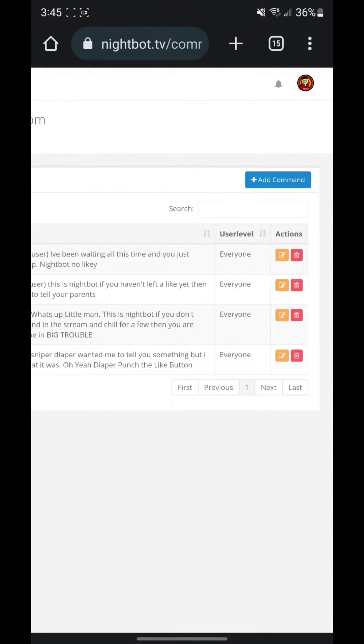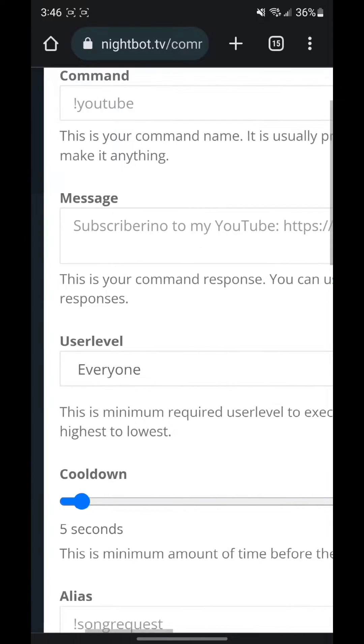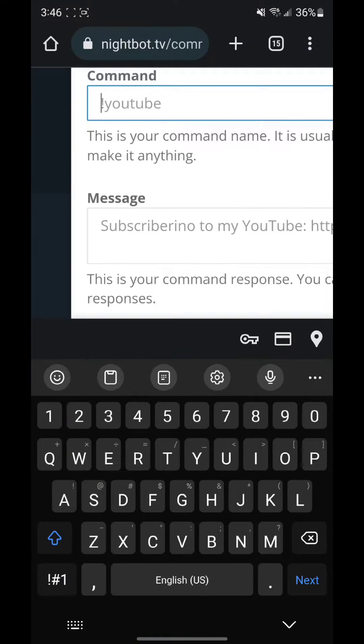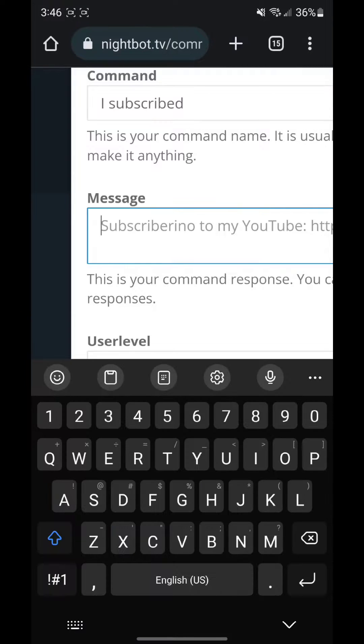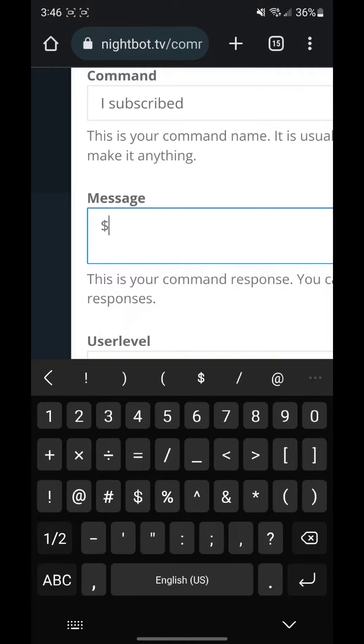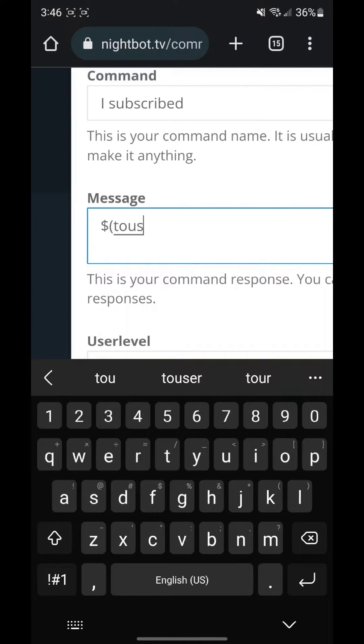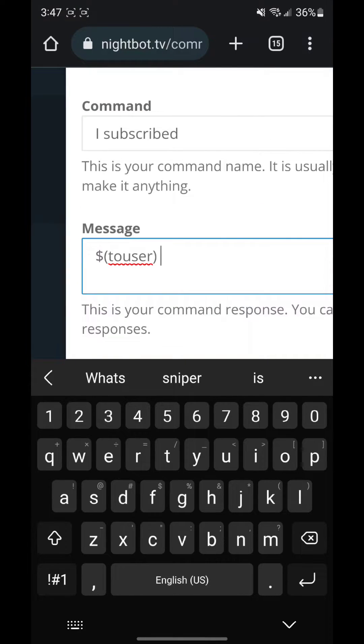So what you want to do is go to add custom. In the command I'm going to put 'I subscribed' and for the message you need to do the money symbol and the two curved lines go on each end of two user. So you want to do the first curve line, you want to put 'touser' and then you want to do the other curve line.